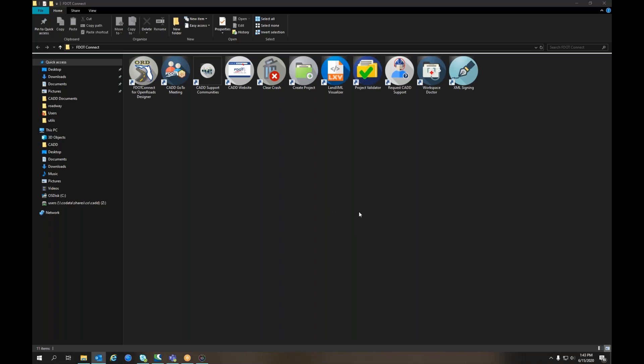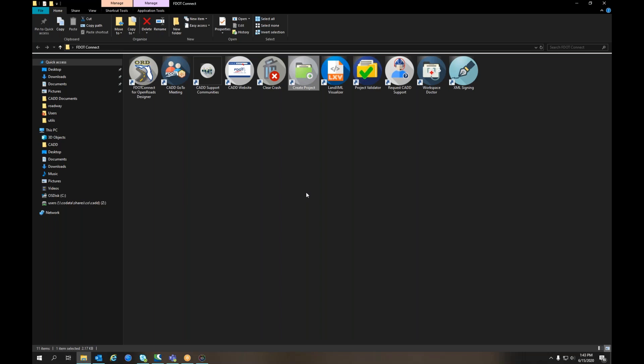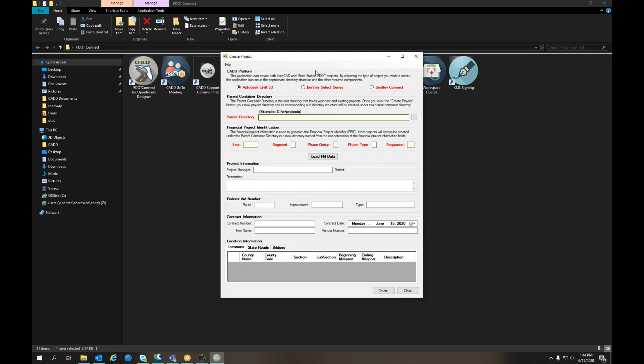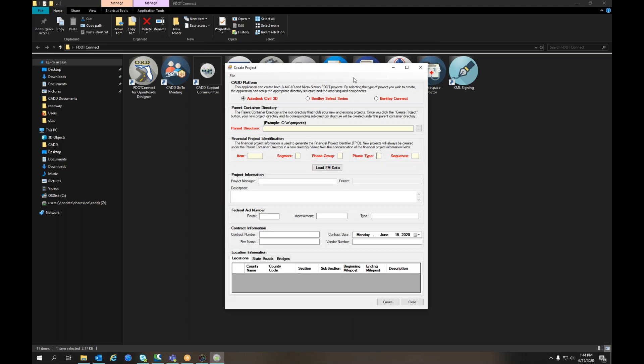In this case, I've got the FDOT Connect folder from my desktop open. I've located Create Project. Simply double-click on the shortcut, and the Create Project tool appears.